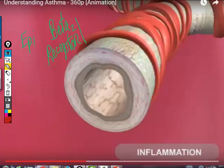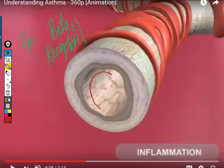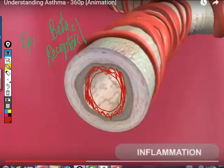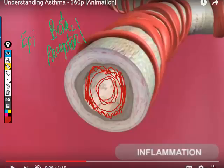The lining of the bronchioles is very vascular — there are lots of arteries in the lining of the respiratory tract. What does inflammation do to arteries? It dilates them. If the arteries dilated and got bigger, those arteries would puff up, and the hole in the bronchiole would get smaller.